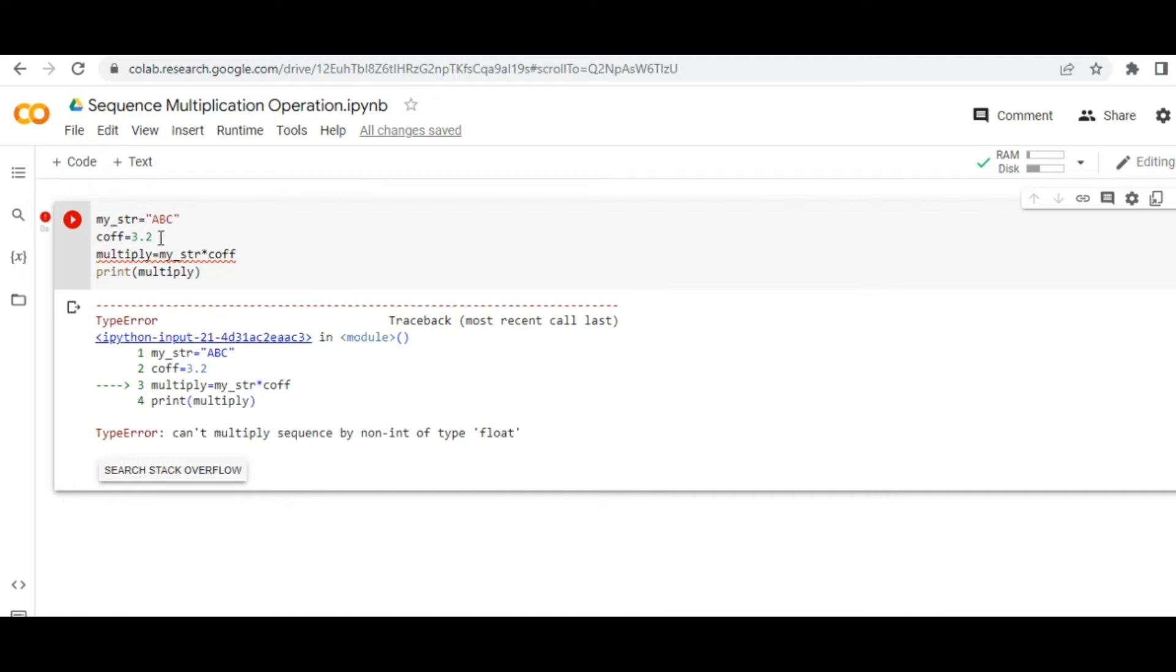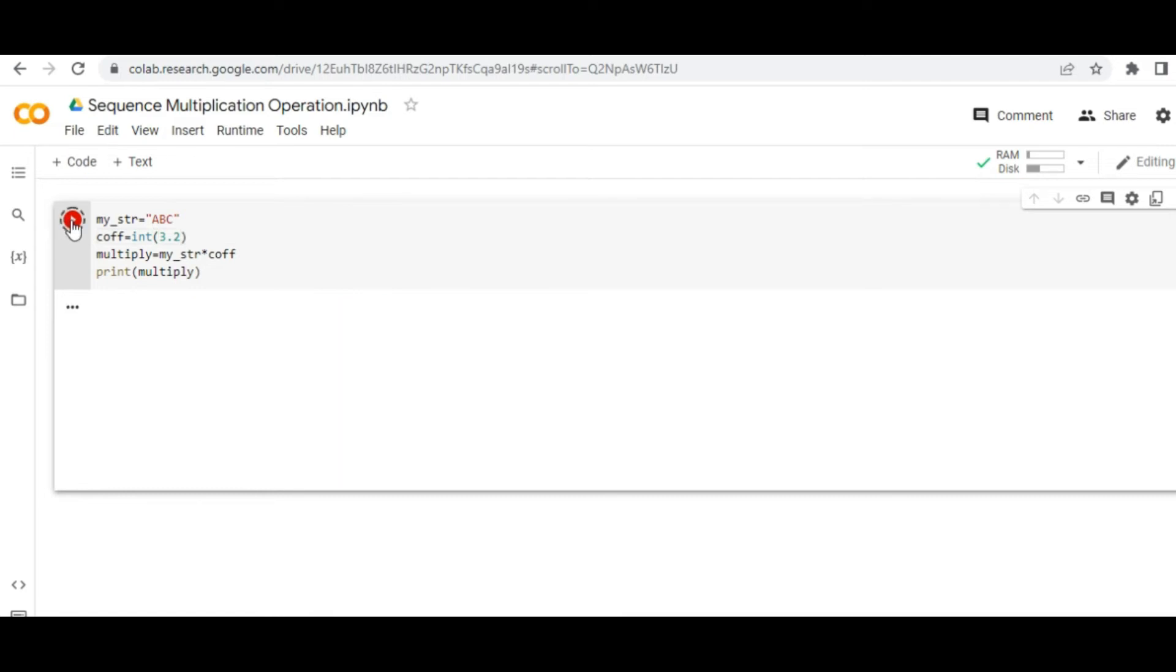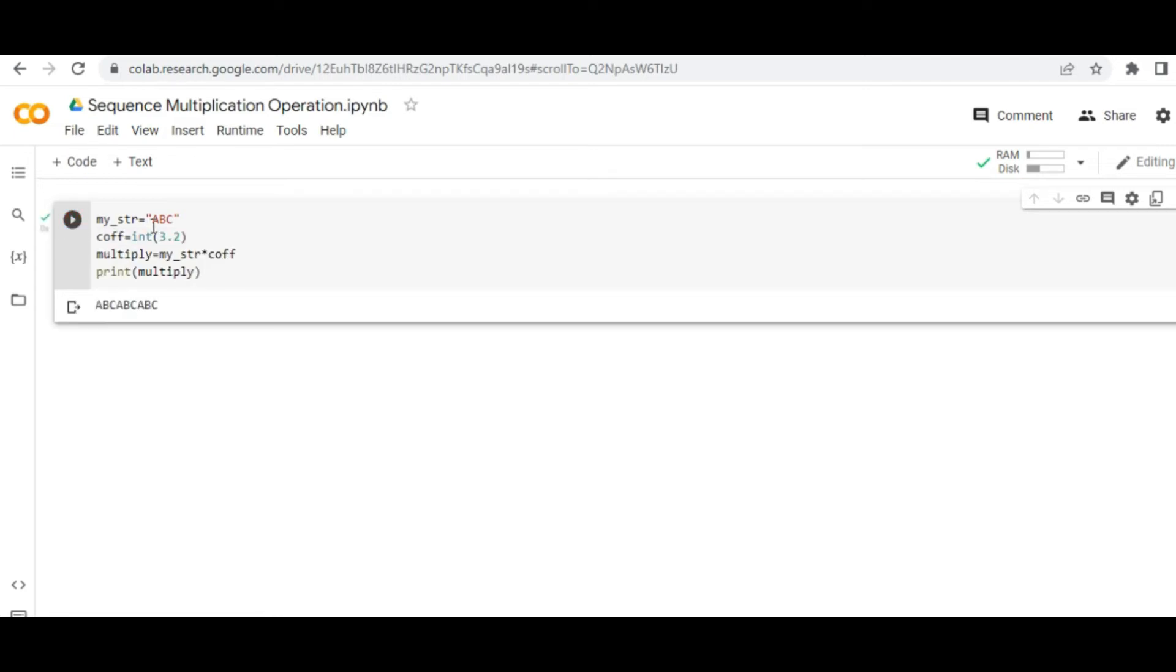Now what is the solution? Solution is very easy: typecasting. If you typecast this 3.2 into integer value, it should not be a problem at all. Yeah, you see? This was a sequence, so it is replicated three times, and it has already fixed our problem.